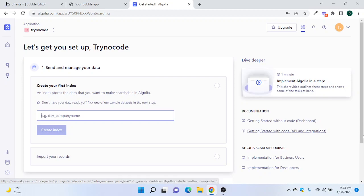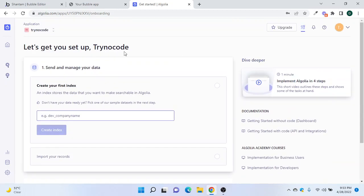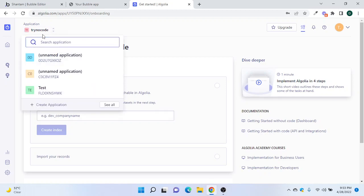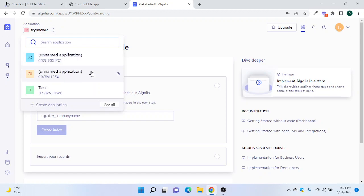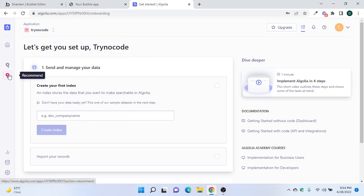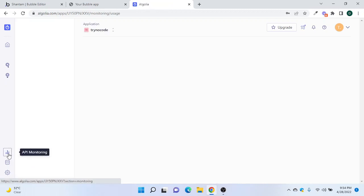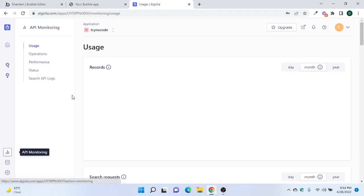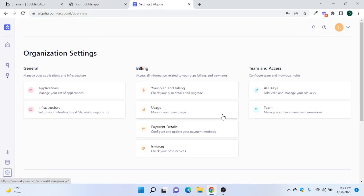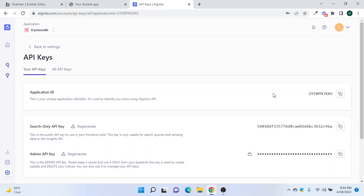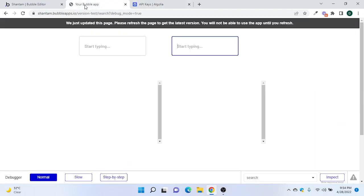Once the application is created, we can go to the API settings. Navigate to Settings and look at the API keys. You will find the Application ID there — this will go into our Bubble editor.